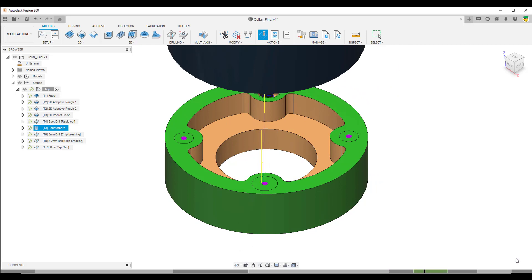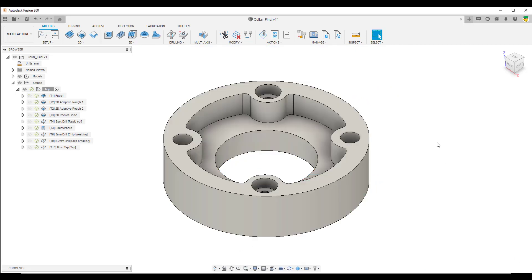Once we've done the simulation, we would then look at a post processor and use that post processor to post out the NC code. The good thing about Autodesk Inventor and Fusion 360 is Autodesk have already provided a library, a default library of generic posts.